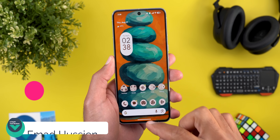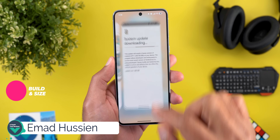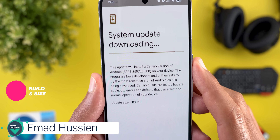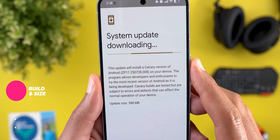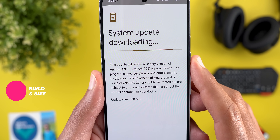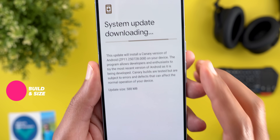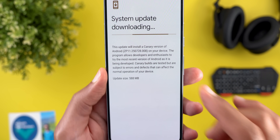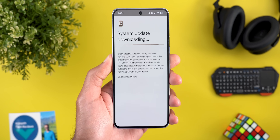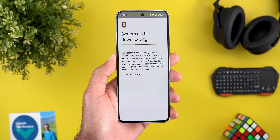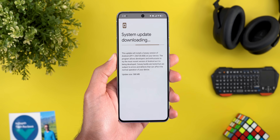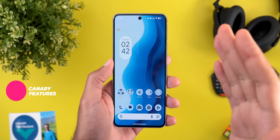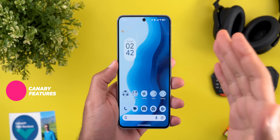Let's start with the update size and build number. It's ZP11.250728.008 and the update size is 588 megabytes. Now let's take a look at the new features — this update includes all the new features we've seen in QPR2 Beta 1, in addition to some features specific to this build.